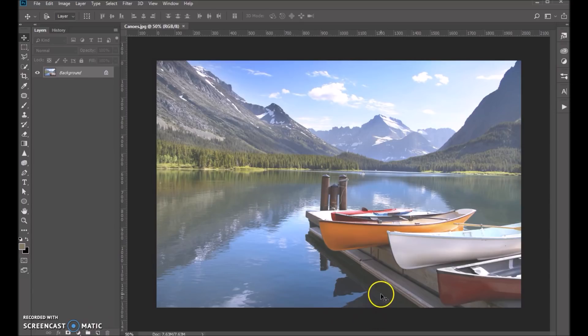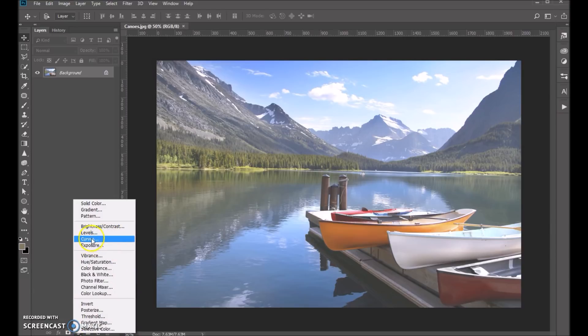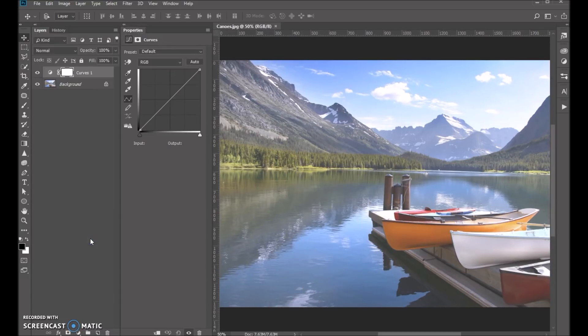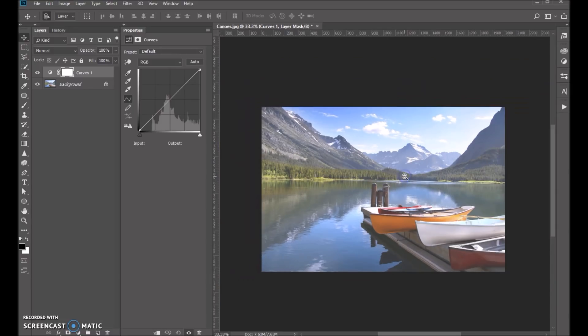So we'll start with this photo that we have here. The first thing I'm going to do is add an adjustment layer to it. And I'm going to go with curves. We can use levels or curves, but we're going to go ahead and try curves with this one. So let me zoom in just a little so you can see the entire thing.